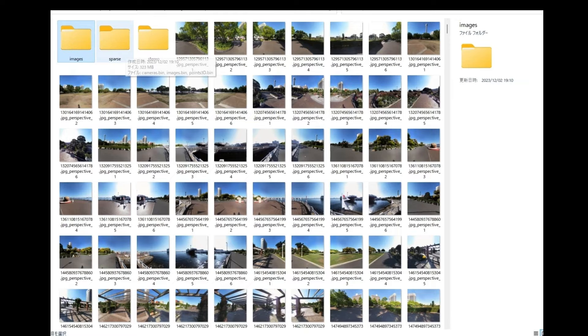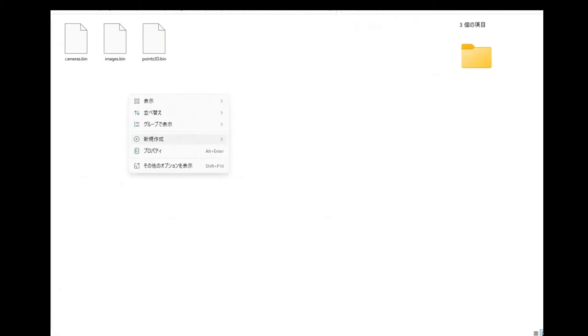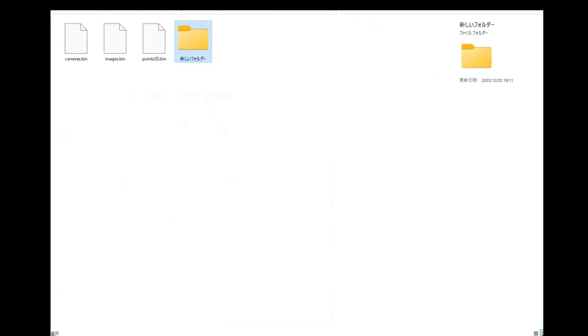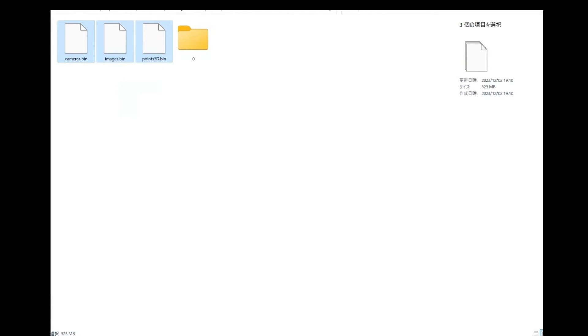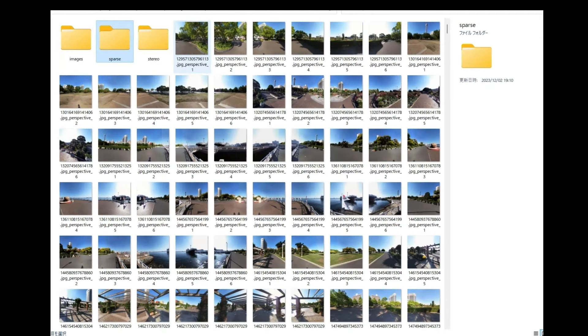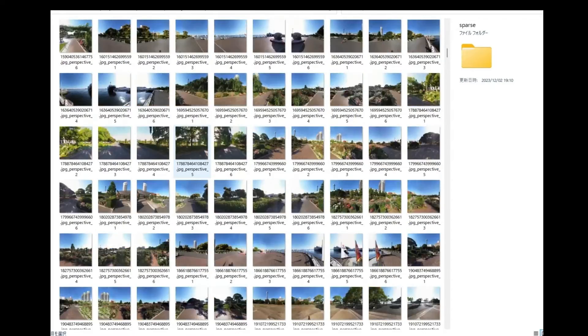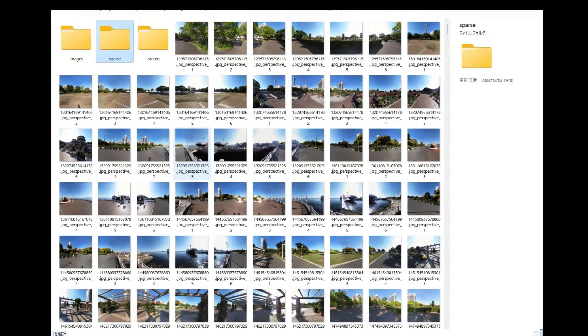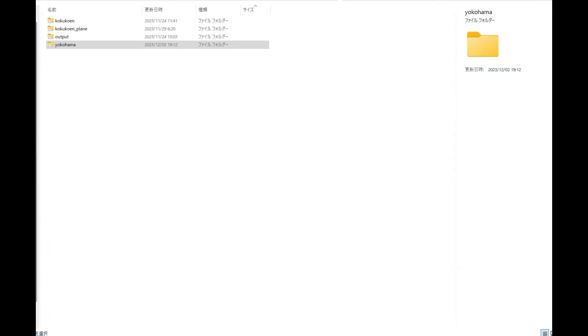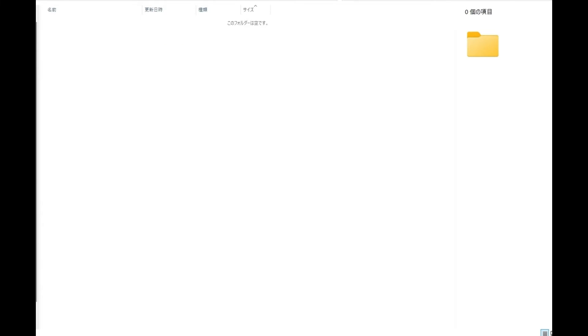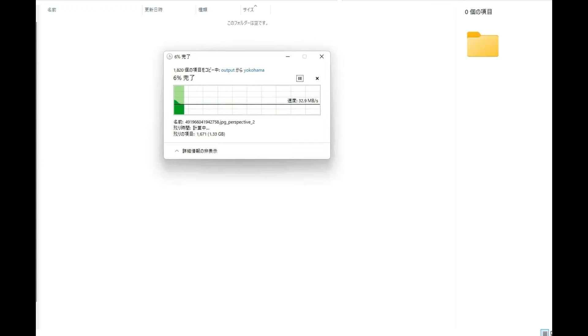Three folders named images, sparse, and stereo have been created. Please place the files from the sparse folder into a newly created folder named '0.' With this, the preparation is complete. Please copy the three folders — images, sparse, stereo — to your workspace. Since we are using Google Colab, I have copied them to Google Drive.